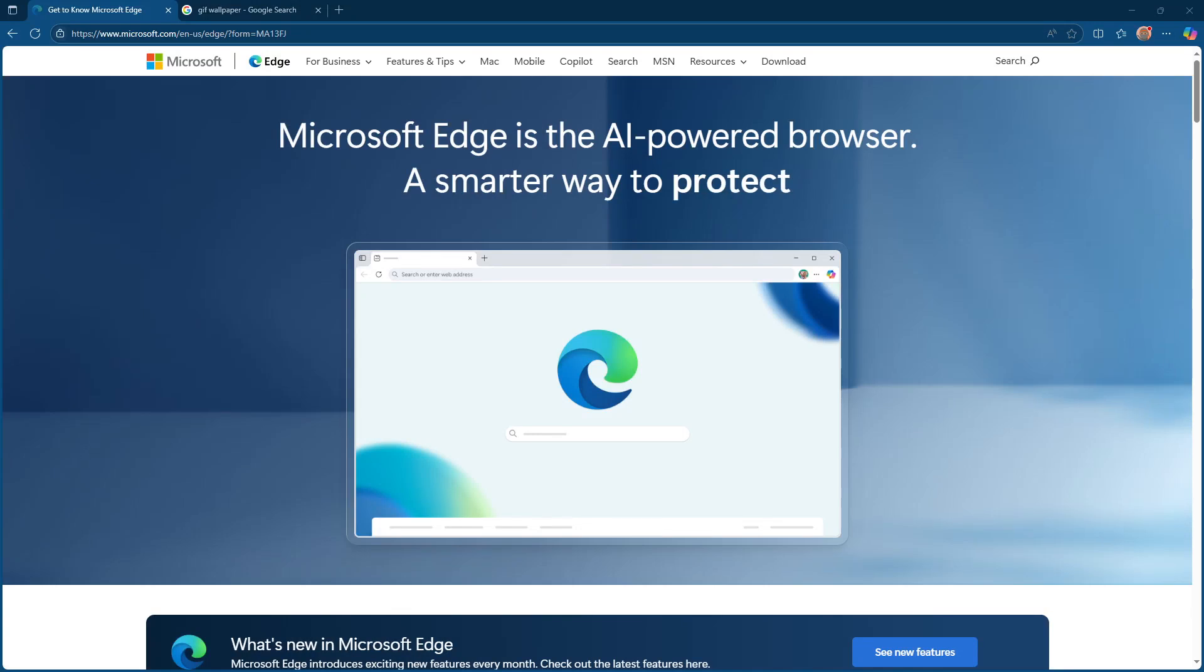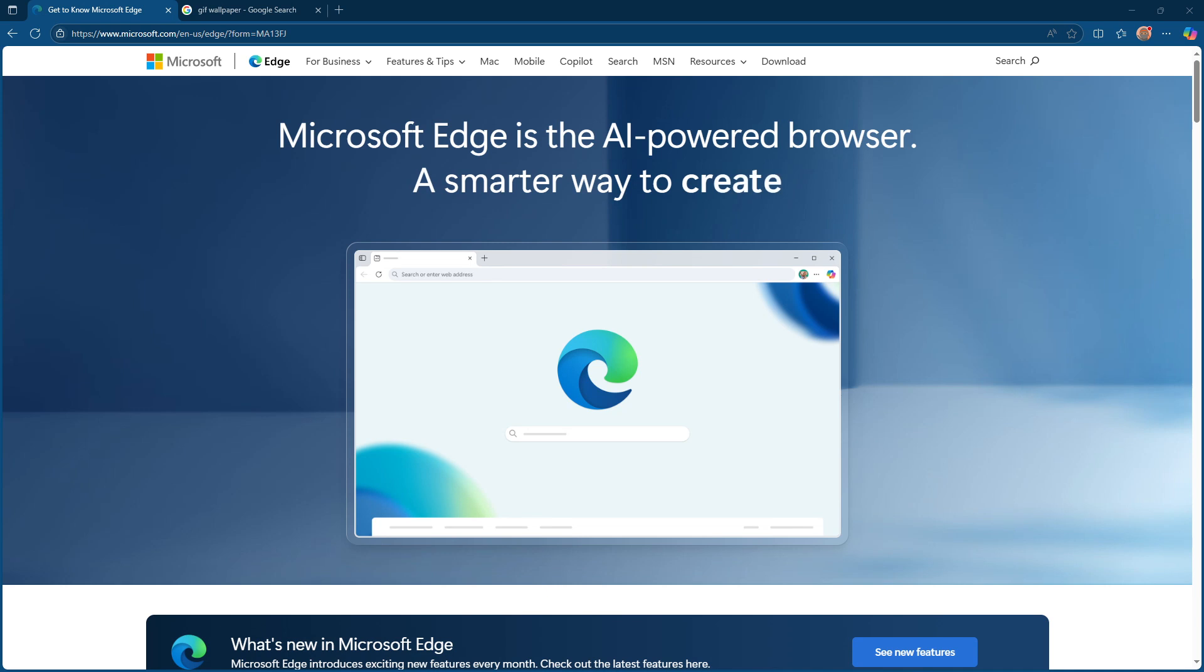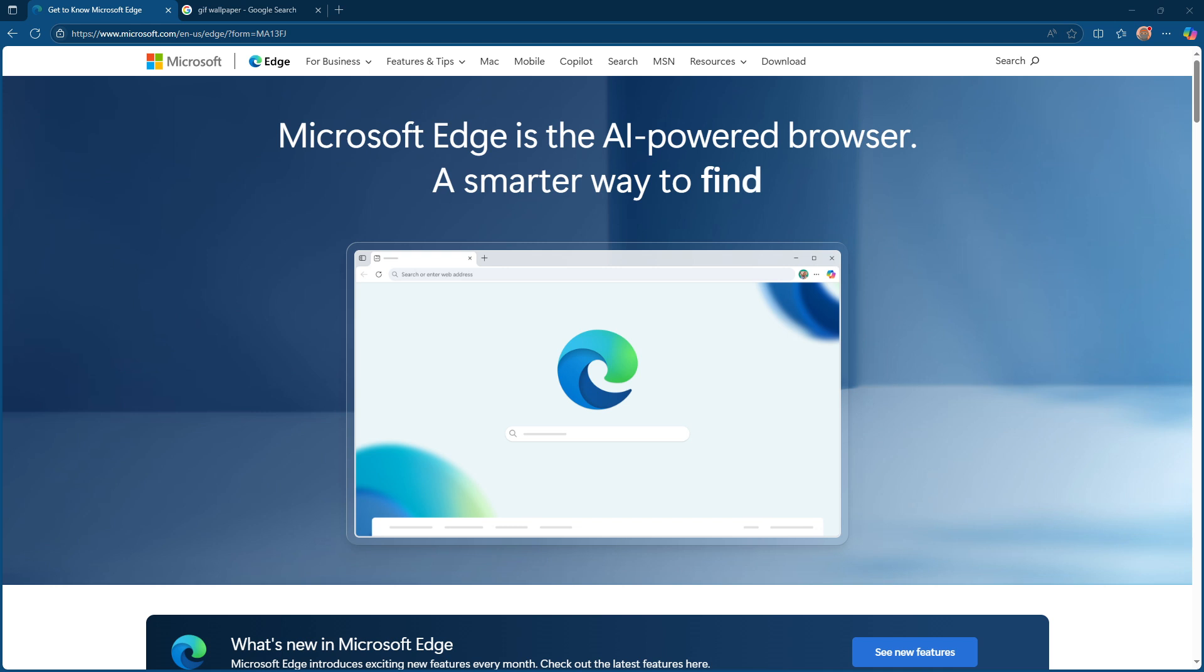In today's video, I'm going to teach you how to set a GIF background in Microsoft Edge. Whether you're looking to personalize your browser with a fun animation or just want something a bit more dynamic, we're here to guide you through the process. Let's get started.